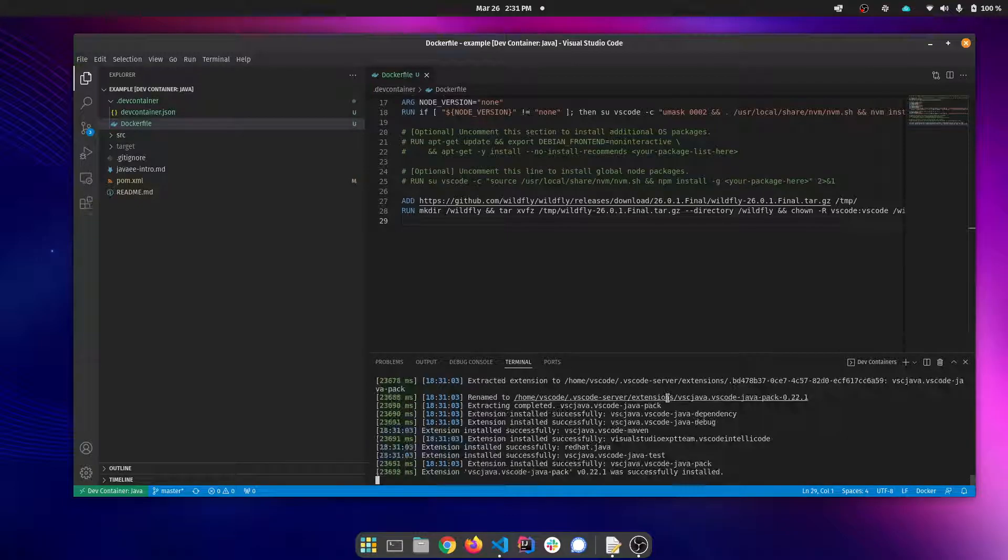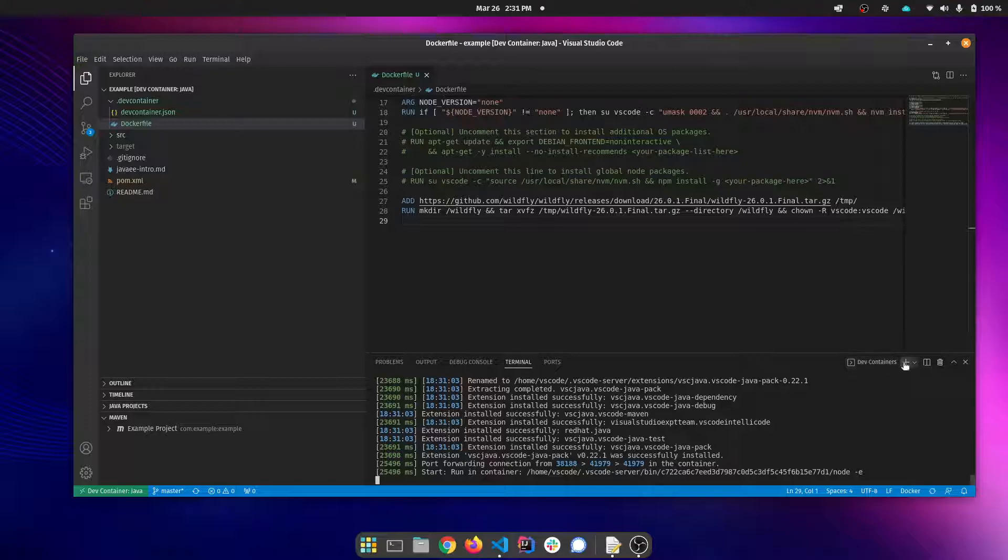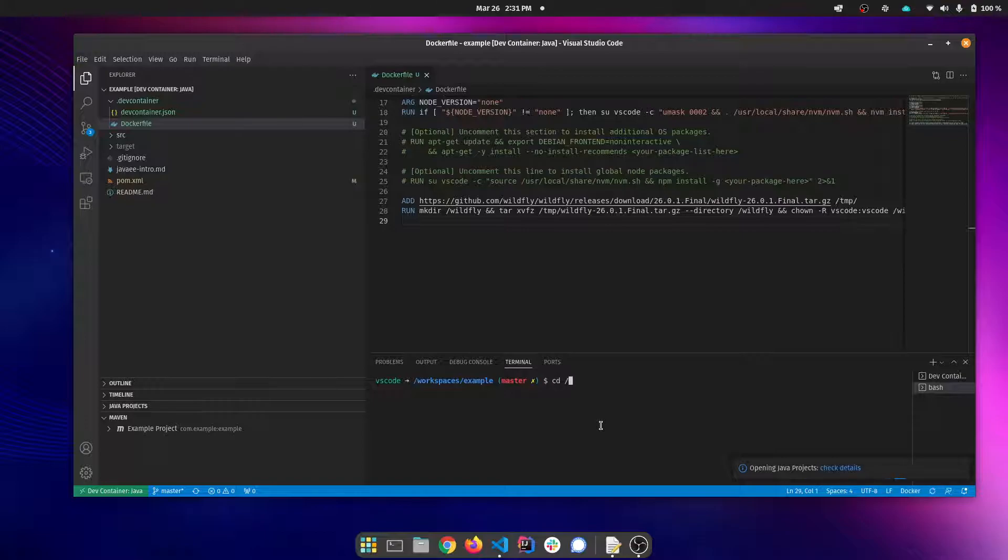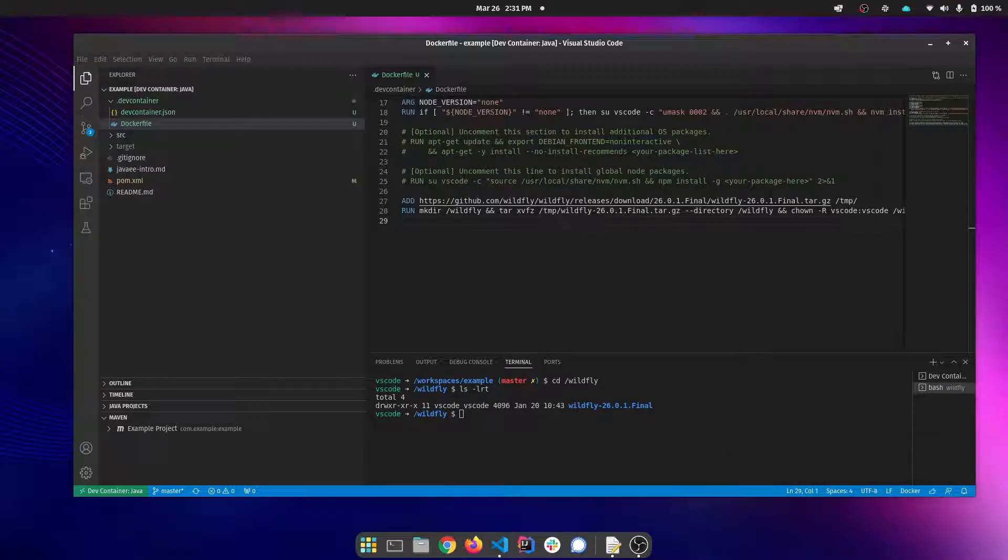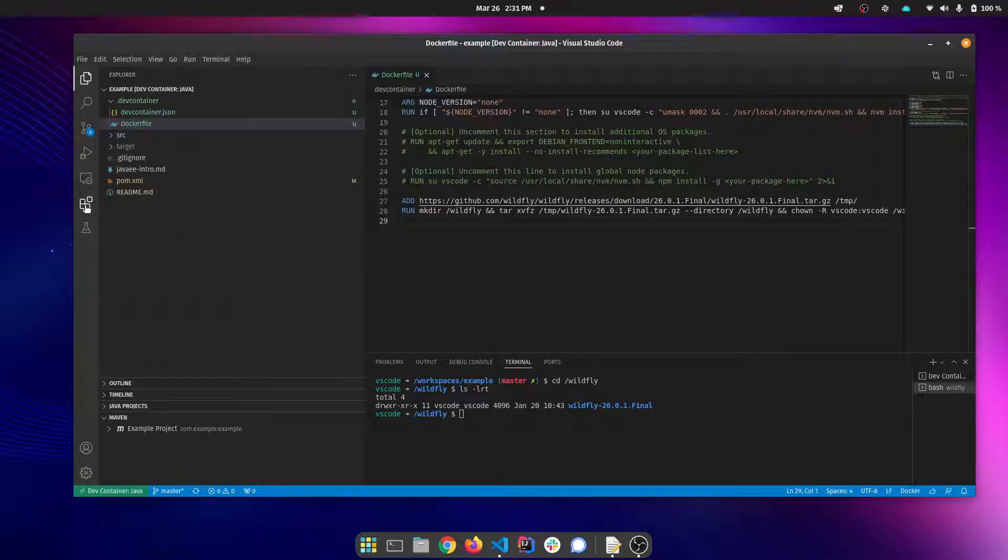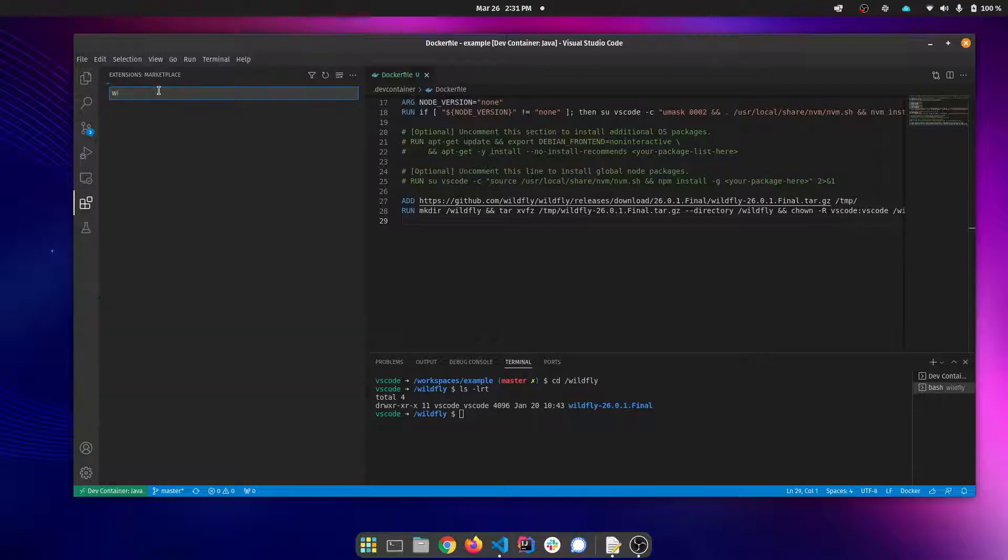Now that we have WildFly, we can jump down into a terminal. These terminals are running inside your container. So you can see the file system inside the container. And we can see that we have this folder now and we have our installation. The other thing we're missing is our server connector plugin.